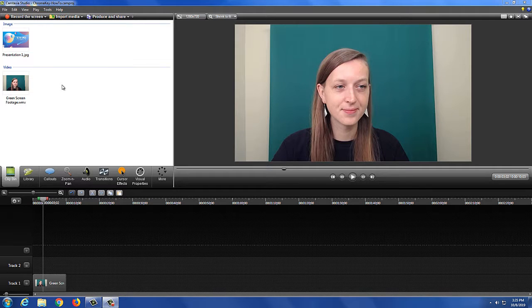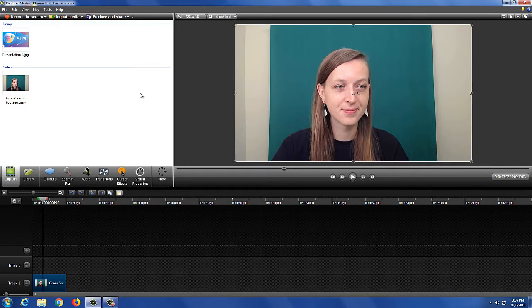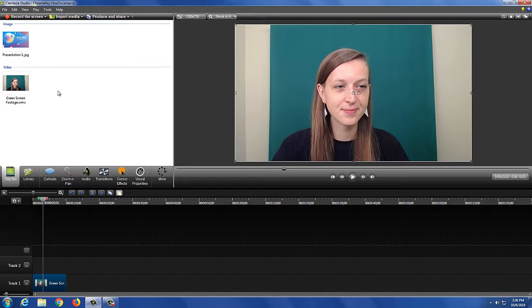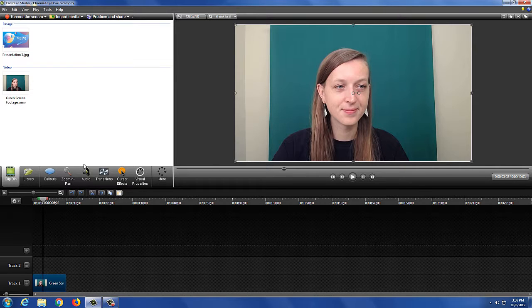Chroma keying is the process of removing and replacing a green screen background. To get started with chroma keying in Camtasia, import your green screen footage as well as your replacement background. This can be an image, presentation, or additional video.